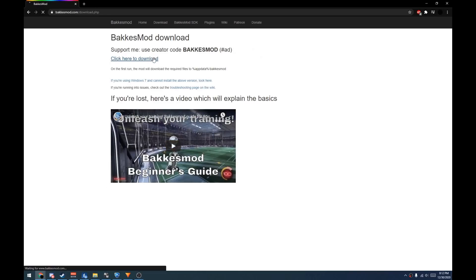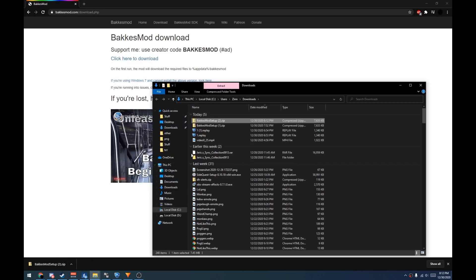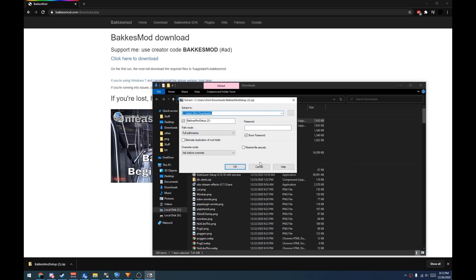Then click on the Click Here to Download. Once it's finished, show in folder, and you extract it using 7-Zip or WinRAR or whatever you want to use.